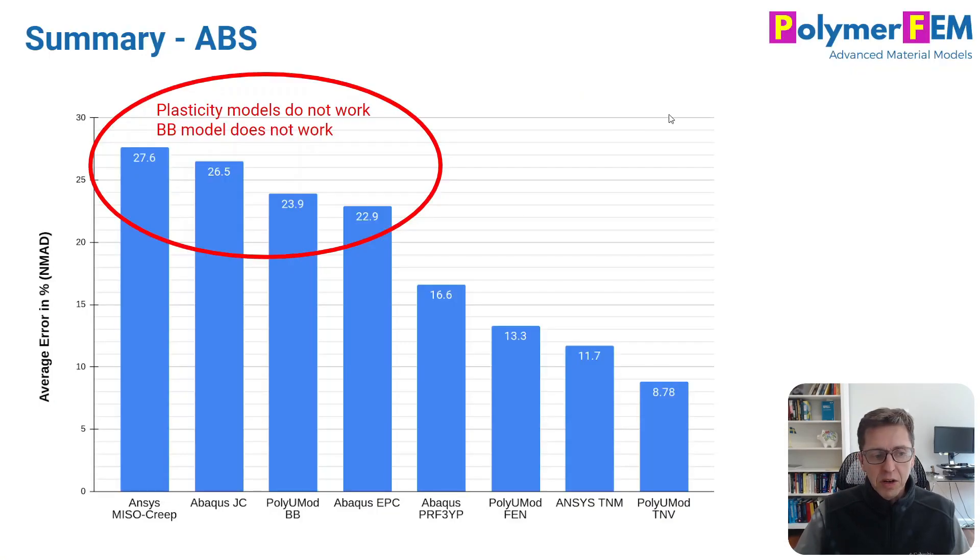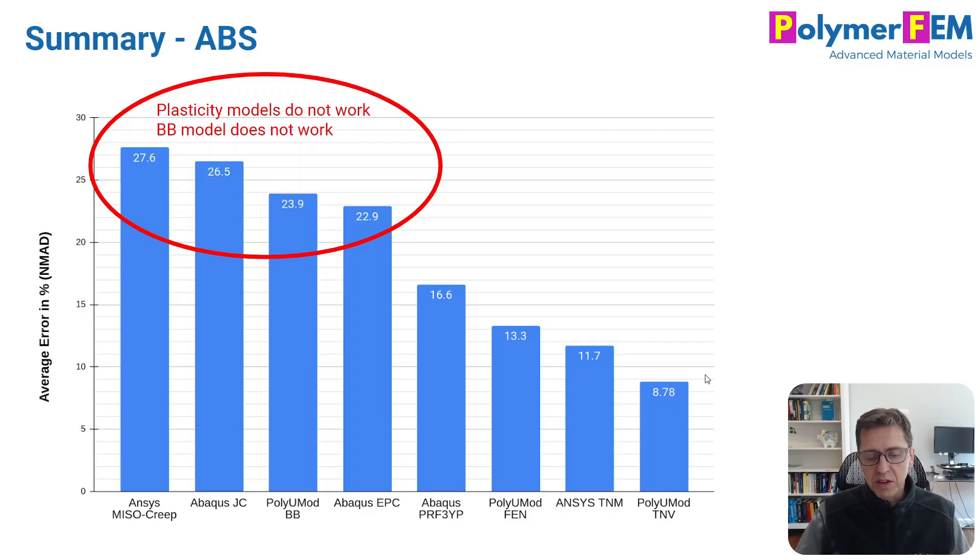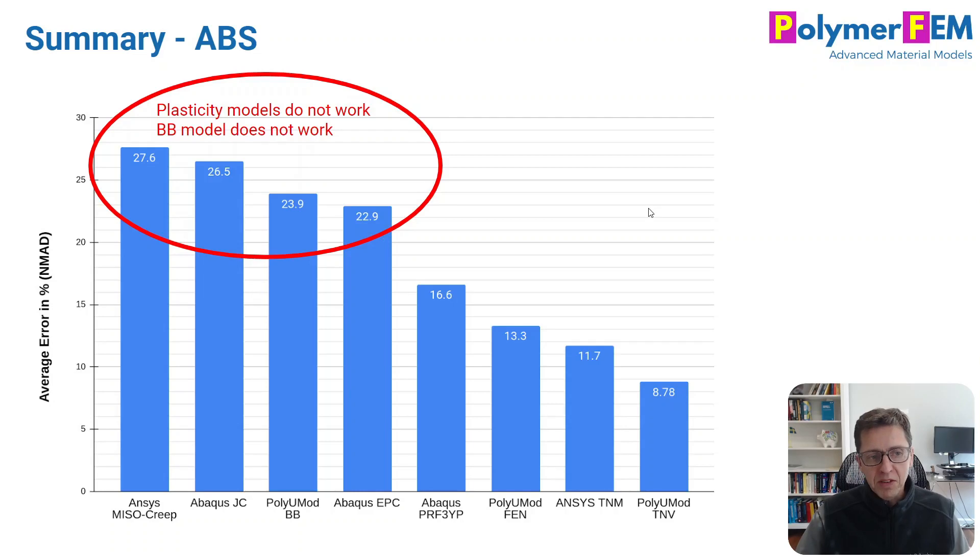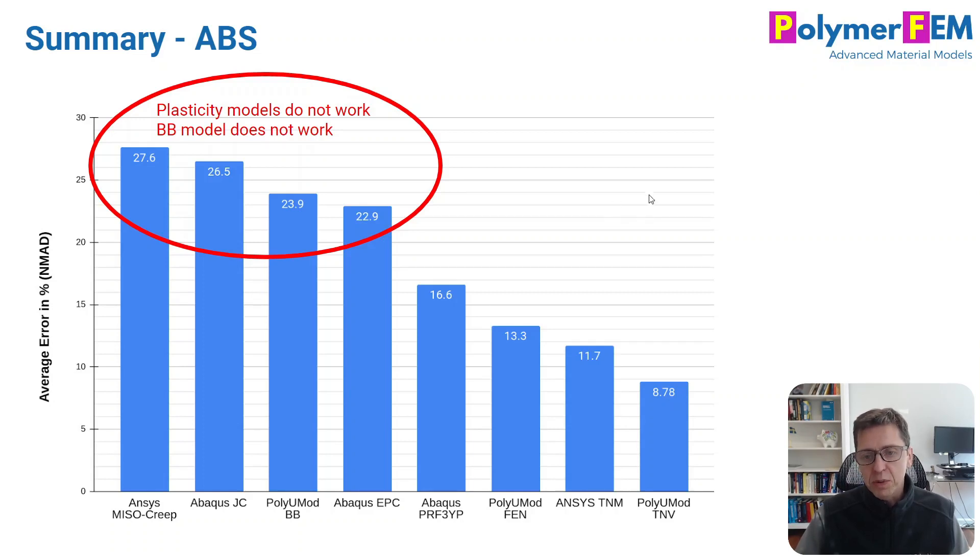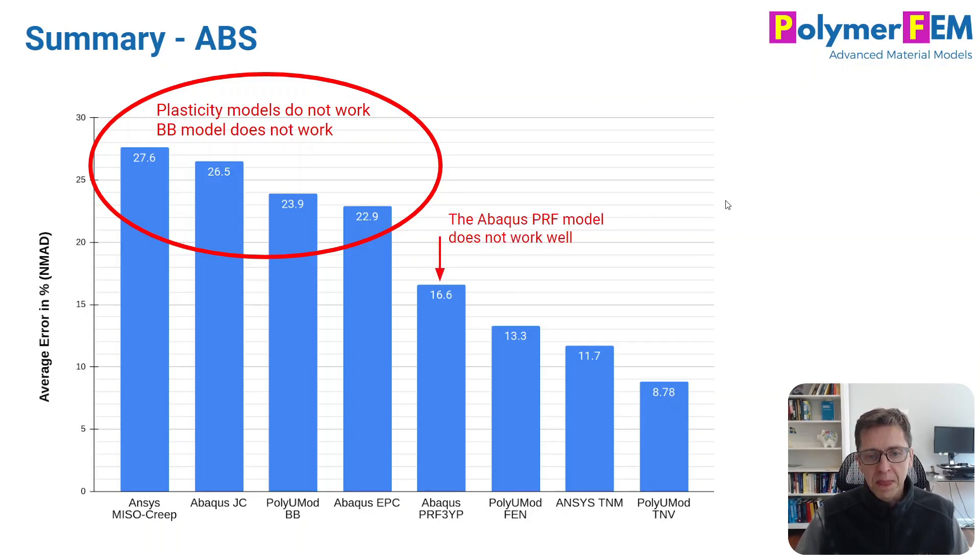Here is a summary of the average error in percent compared to different material models. The ones to the left here are not very good. These are plasticity models and the BB model, which is for rubbers. The error is just too big. I would not use them. I don't see a particular reason why you would use any of those in this case.